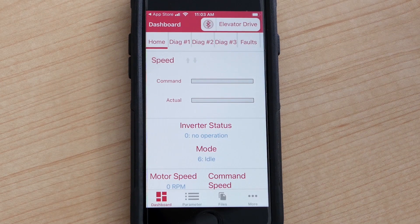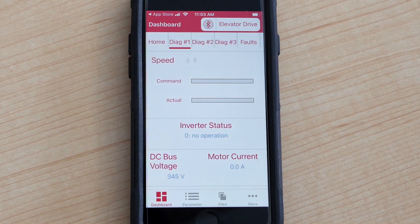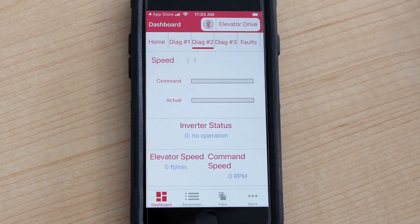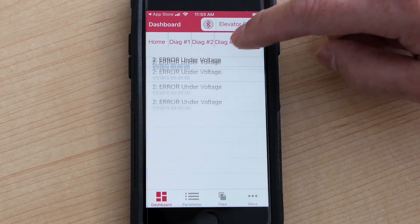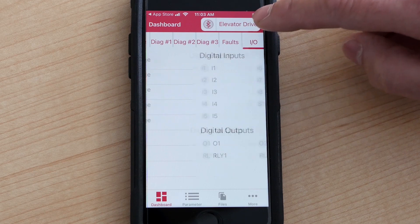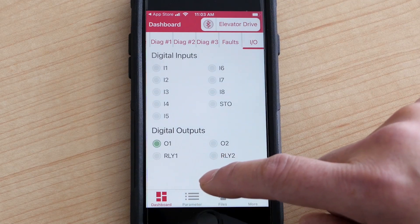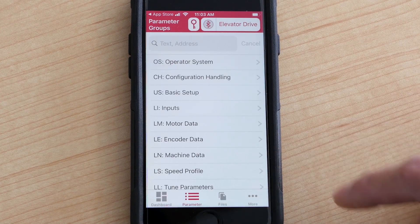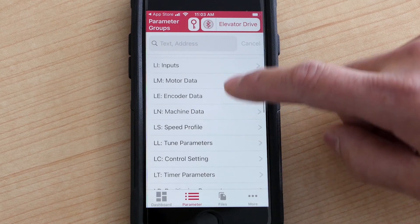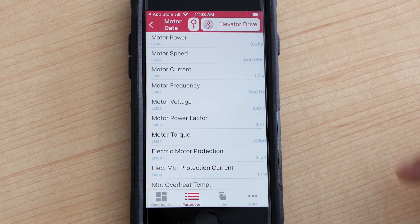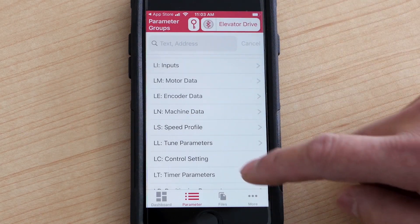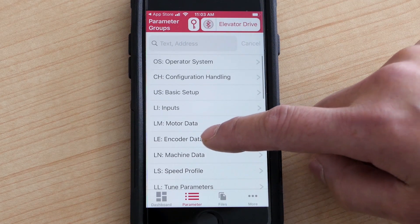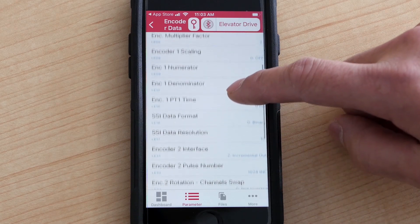So you can see here you have your dashboard, your home dashboard, your diagnostic one dashboard, diagnostic two dashboard, diagnostic three dashboard, your fault log, and your IO dashboard. Below here it should show your parameter groups. Here you can go in and edit some of your motor data if you needed to. Your encoder data parameters is in here as well — you can edit these.